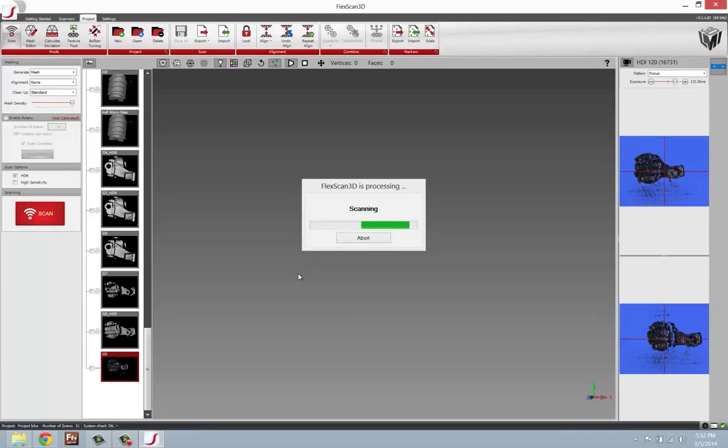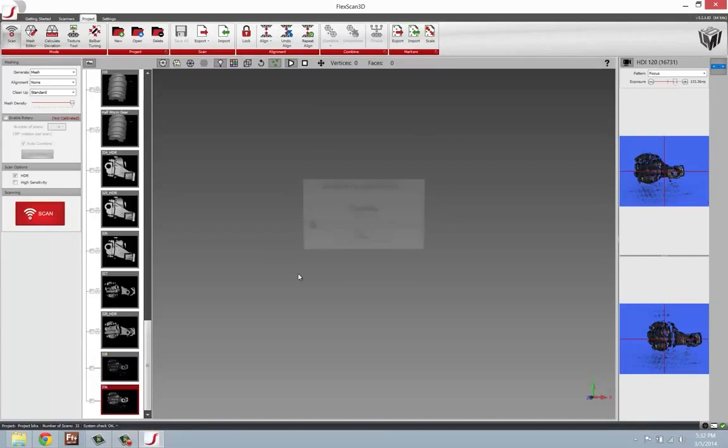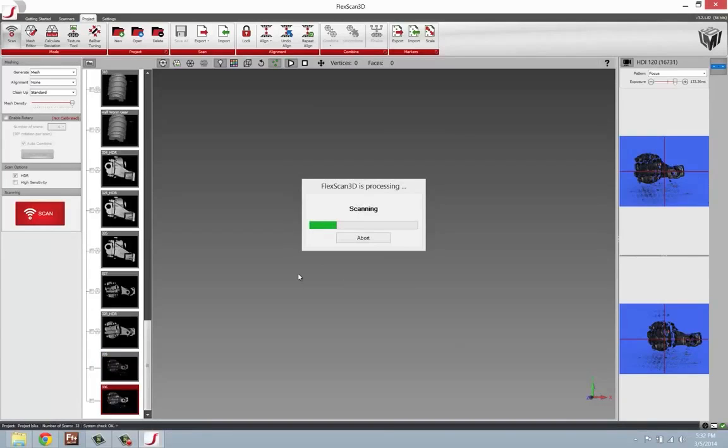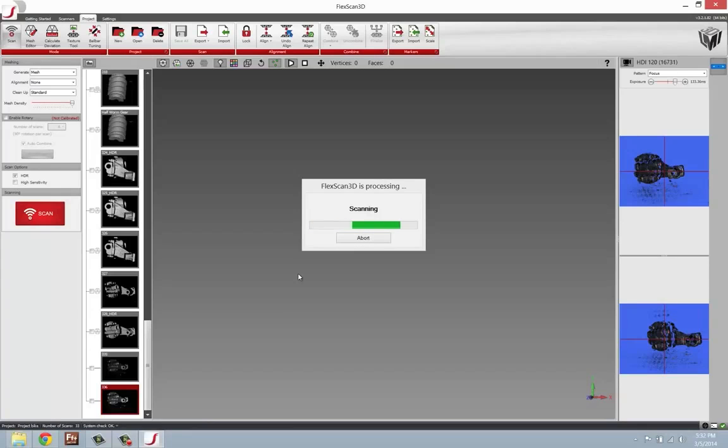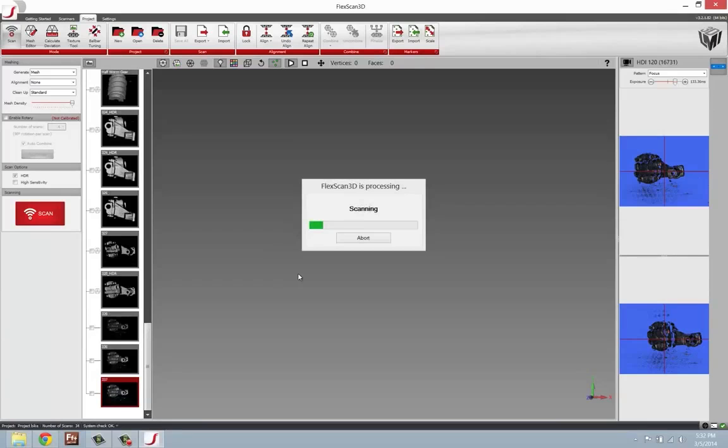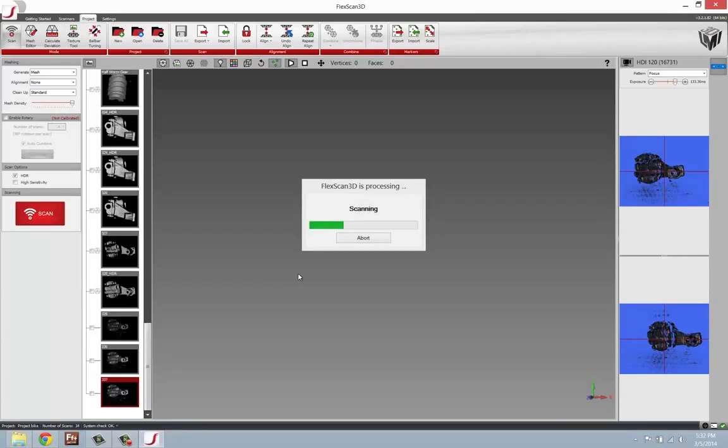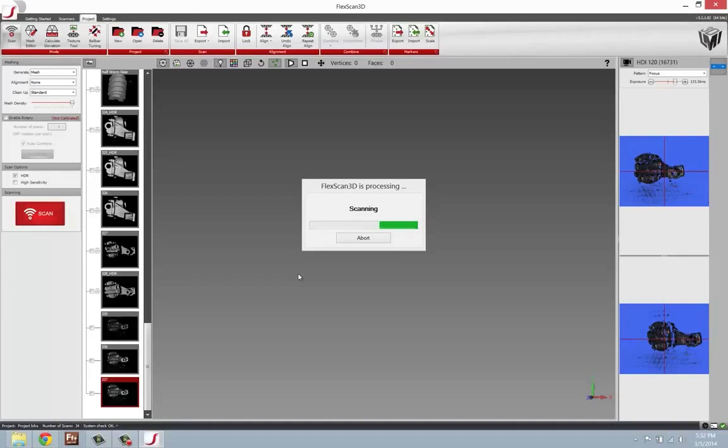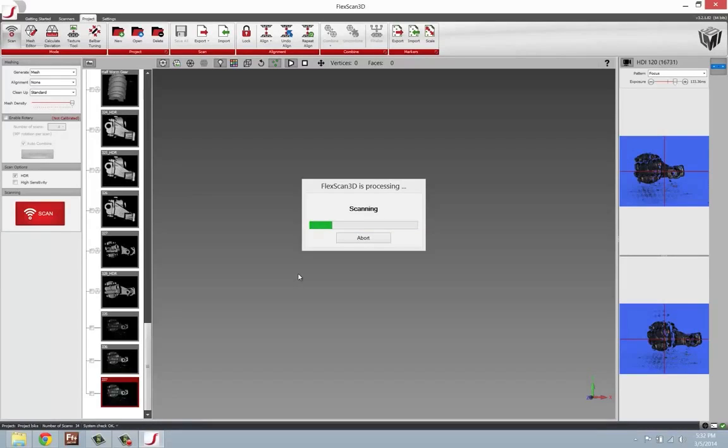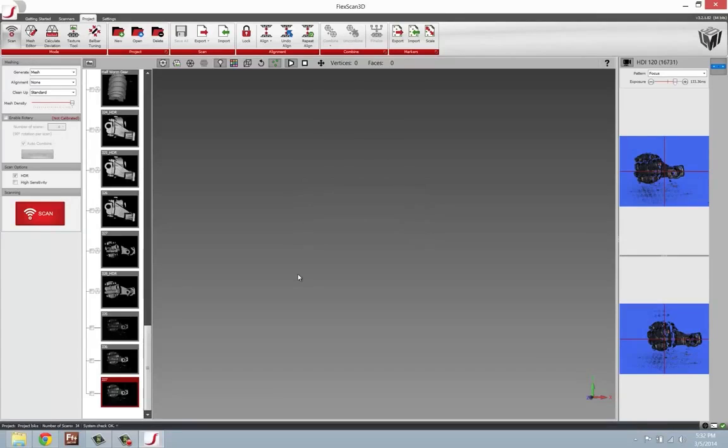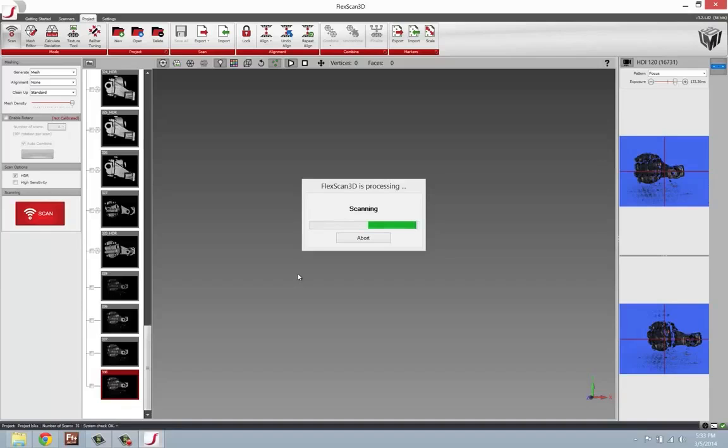Now, one thing you'll notice is the system is going to begin scanning and it's going to scan several times. It could be five shots or so that it's going to take on the part. It may even take more than that. It's going to repeat that process a couple times, and you'll notice this is going to take longer than your standard scanning function. So we'll let it go through this process.